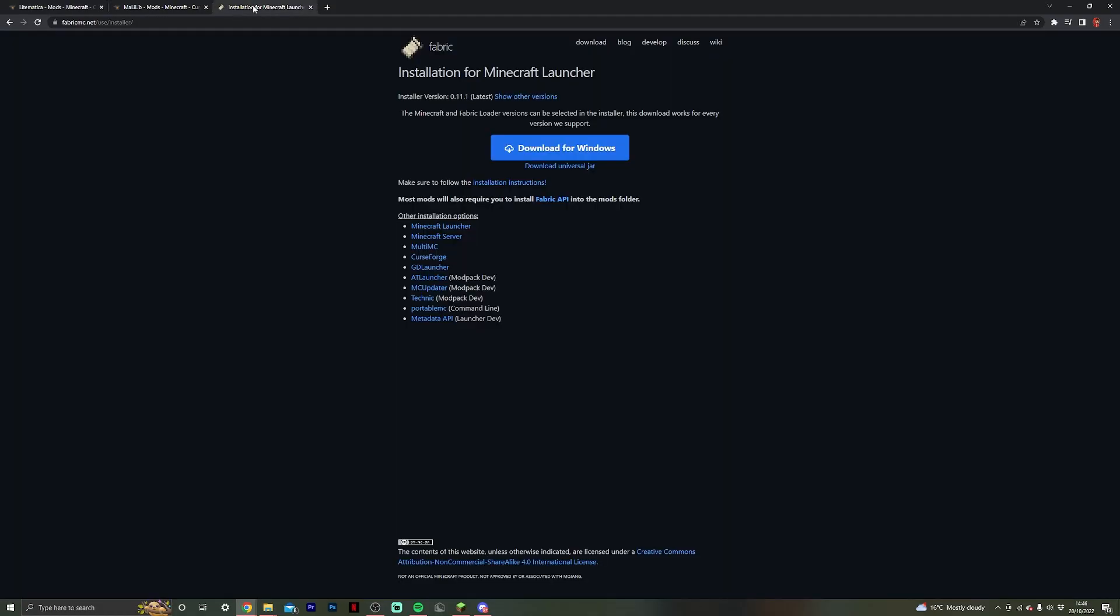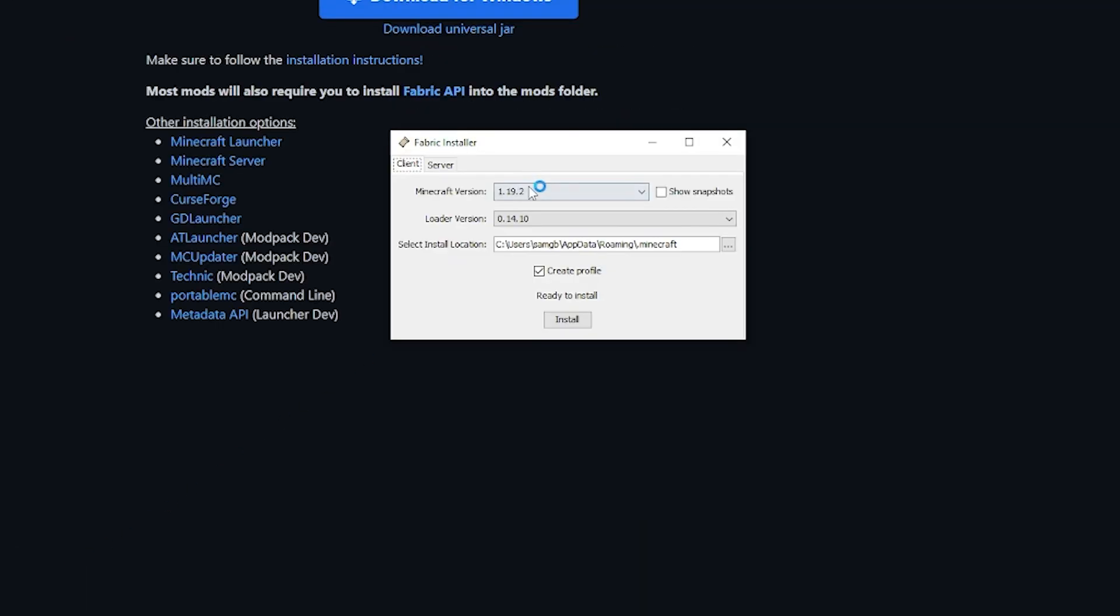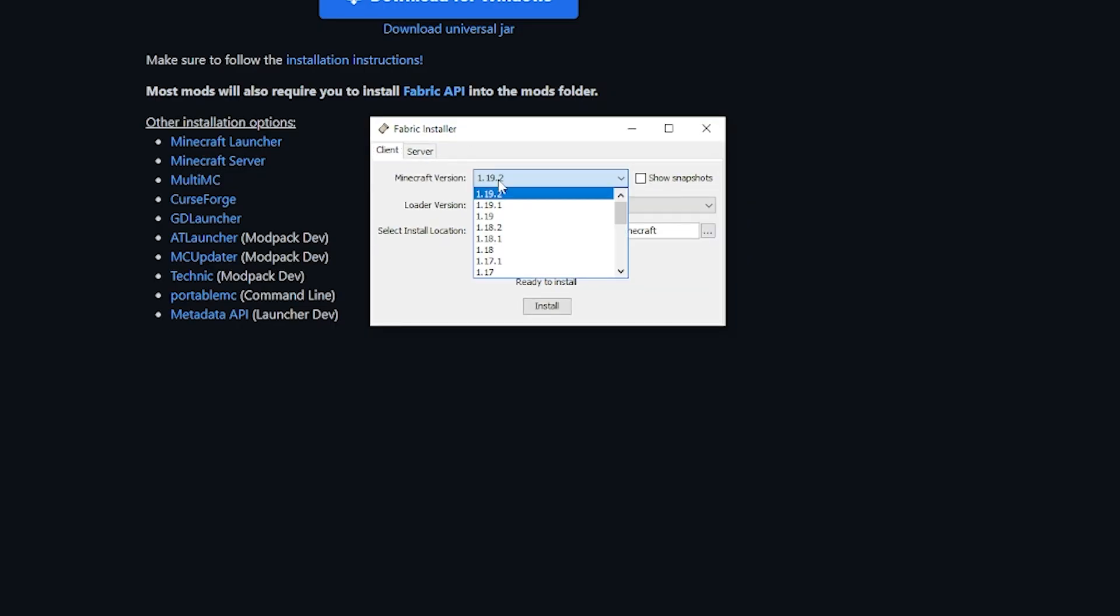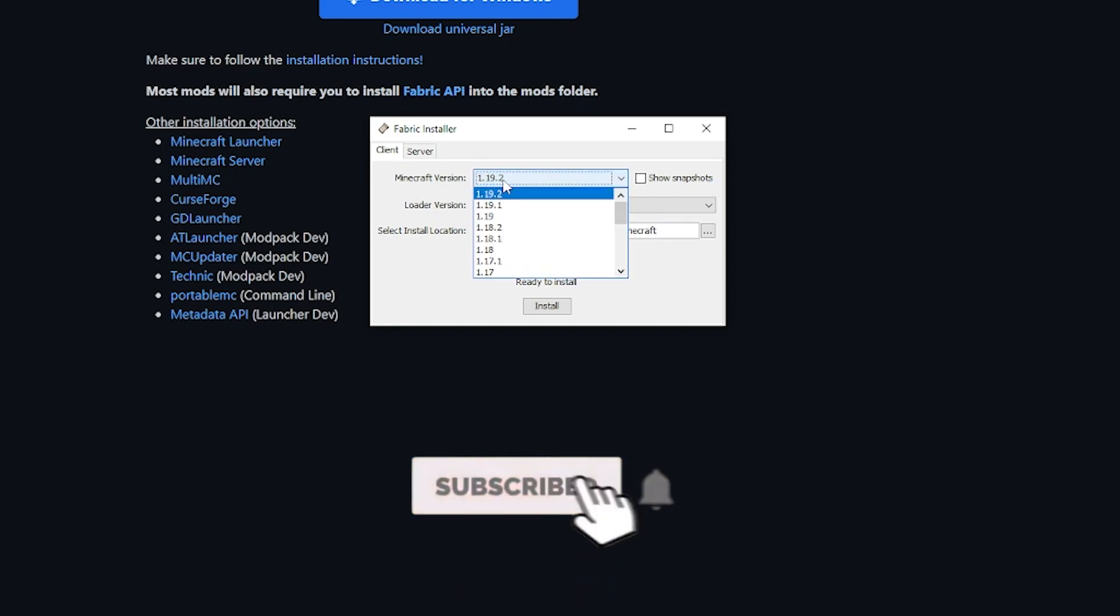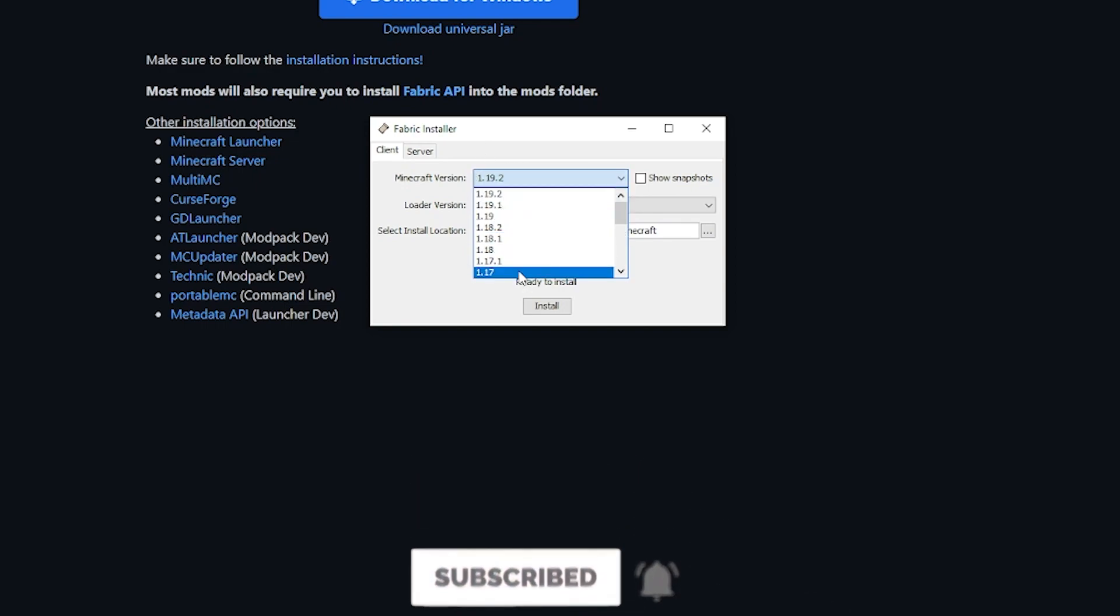What we first want to do is go to the Fabric installer link and hit download for Windows. Once that's downloaded we can then open it, and you want to download Fabric for the version that you're going to be using. So for instance, Minecraft 1.19.2 is the version of Minecraft that I'm personally going to be using, so make sure to select 1.19.2 in the dropdown.